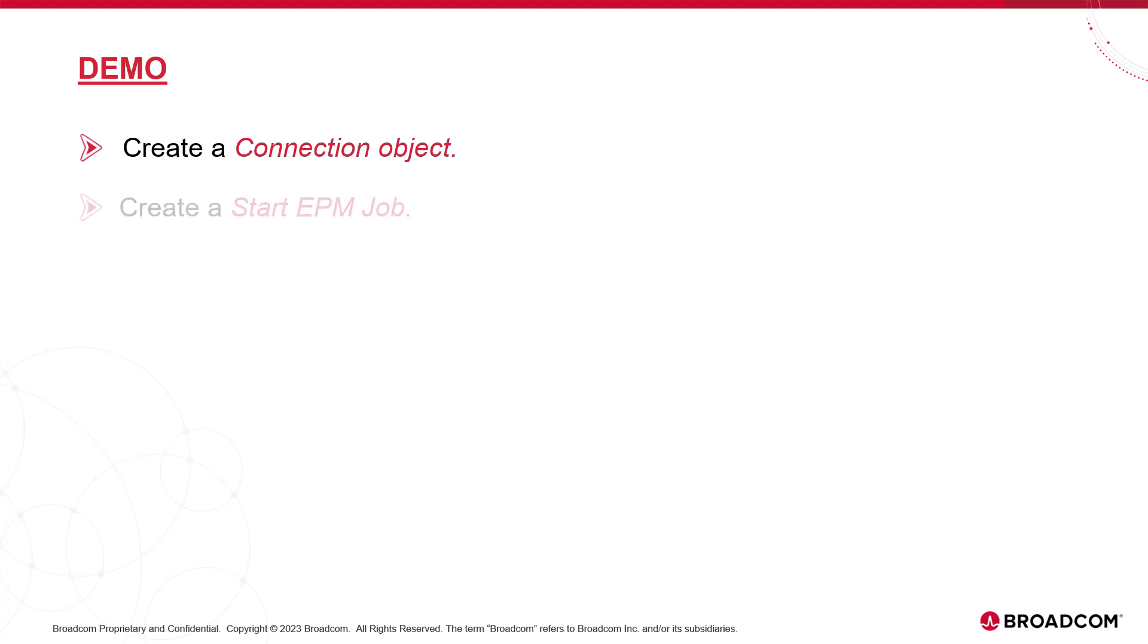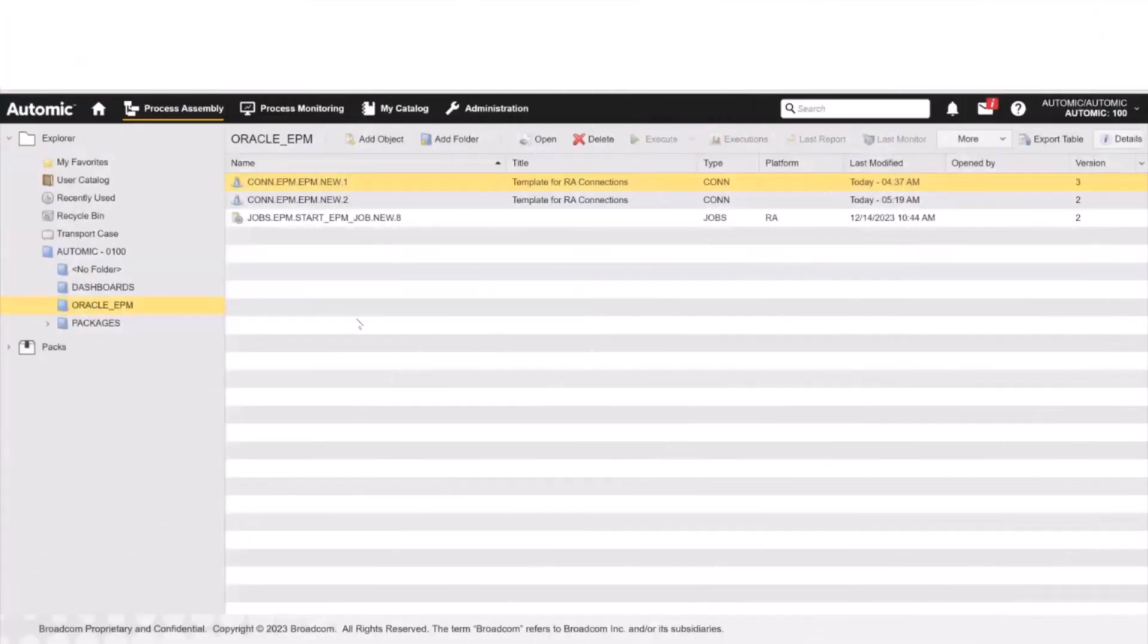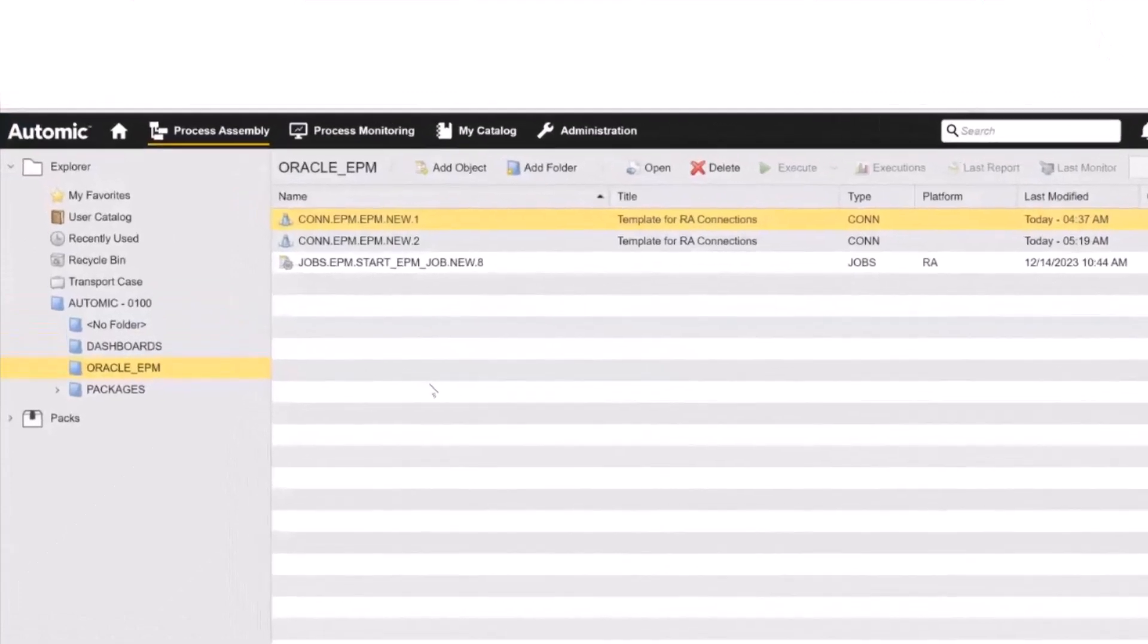In our demo, we will create a connection object. Once we have established the connection to the Oracle EPM environment, we'll create a start EPM job. Finally, we'll execute and supervise the job. Let's log into the Atomic Web interface. We have an Oracle EPM folder, which has two different connection objects along with the job object. Let's open a connection object and have a look at its attributes.